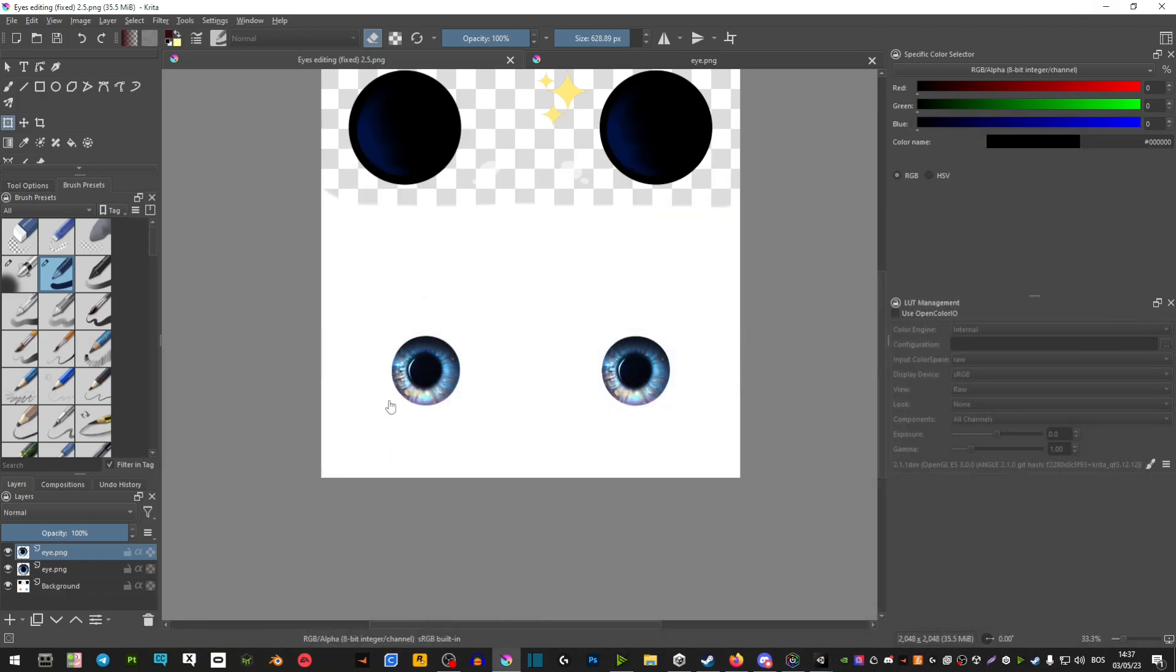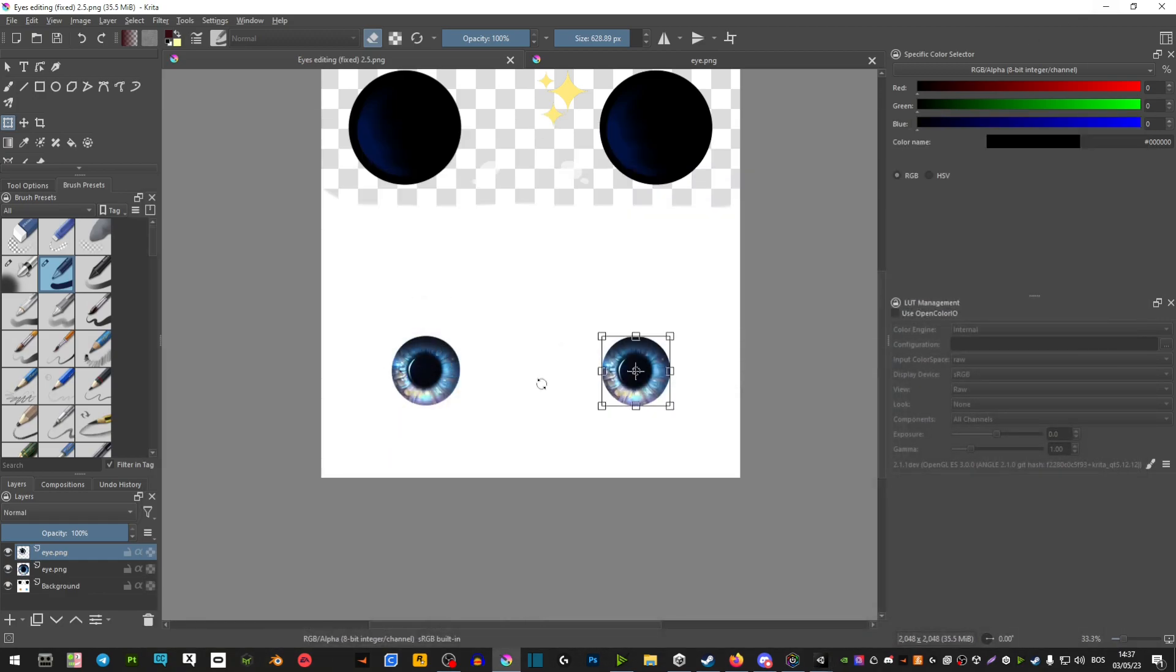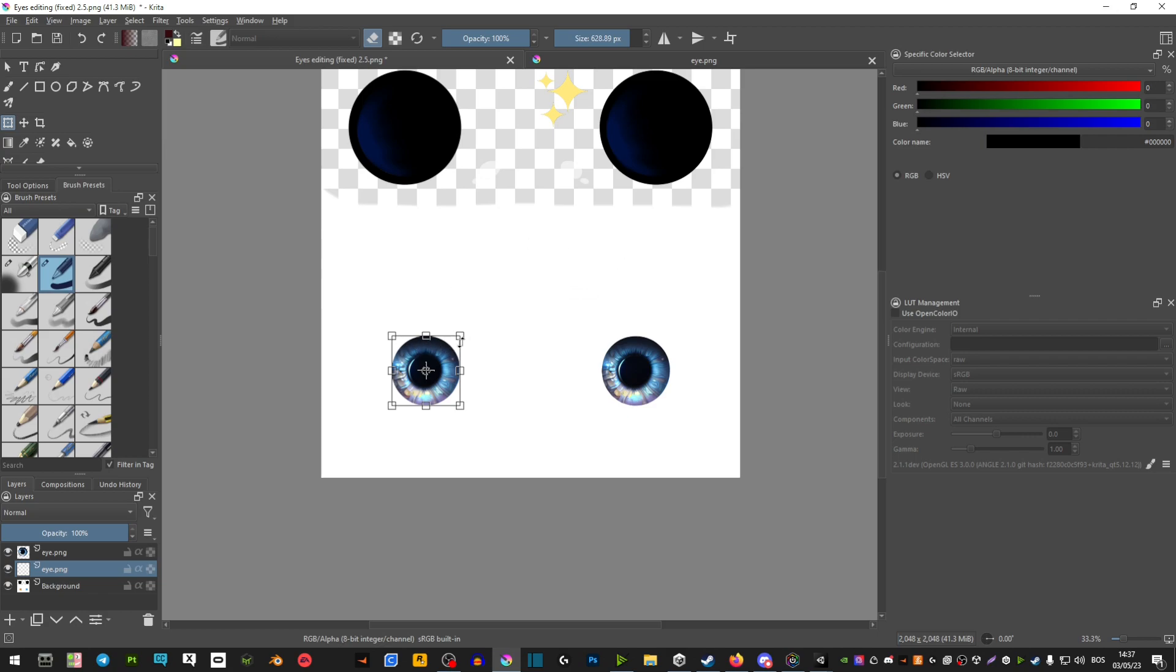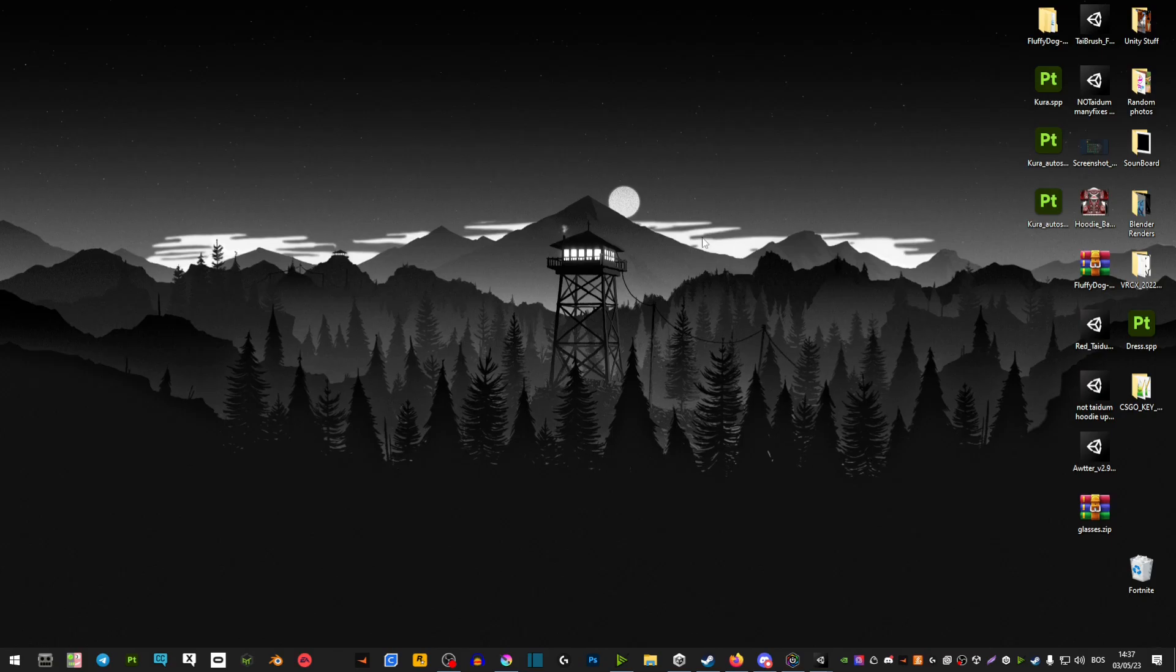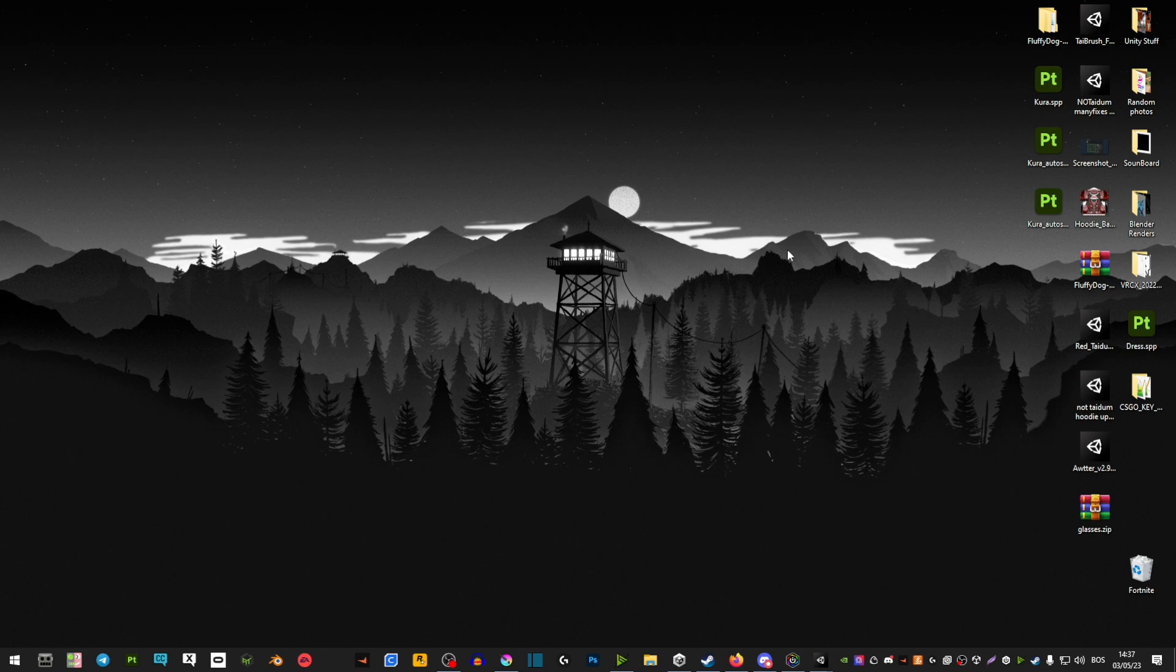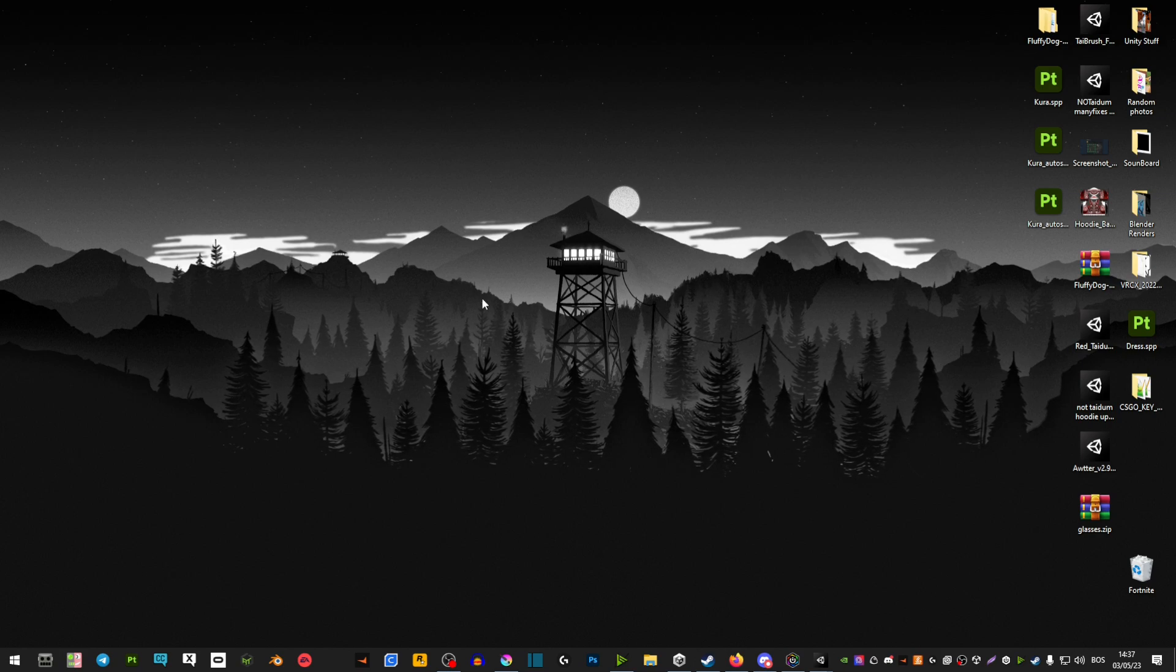You can take any picture and then just follow this process and you can have those set as your eye textures. You can even go on some websites where they have realistic human eyes or something like that and you're able to do the same thing.